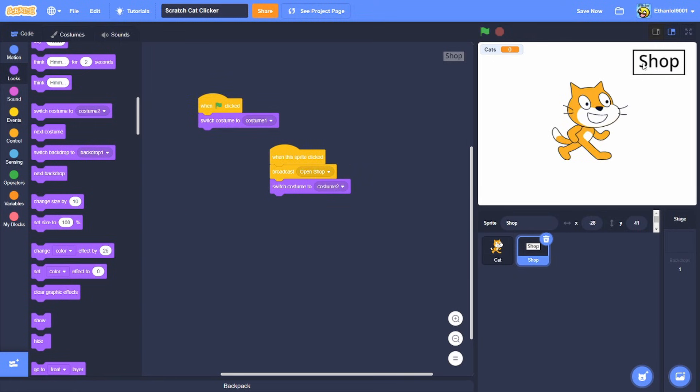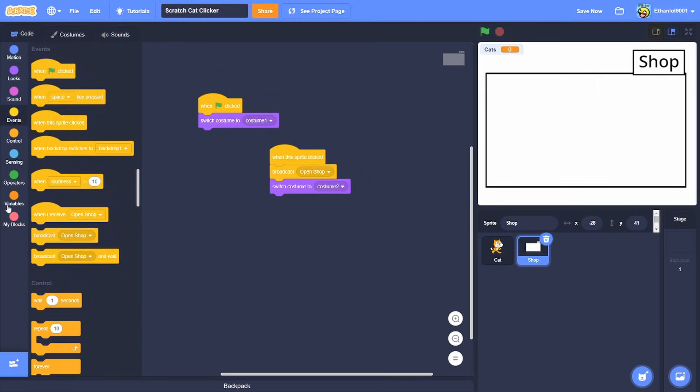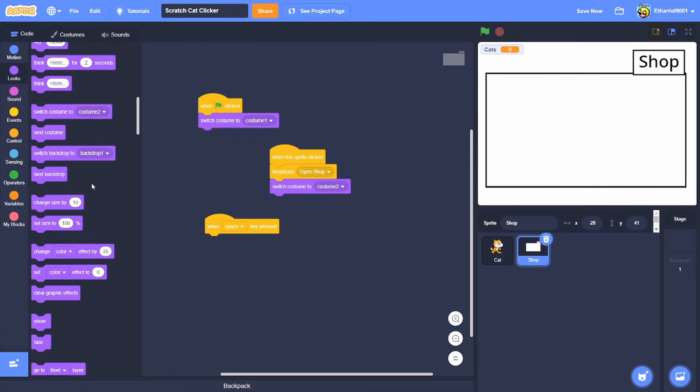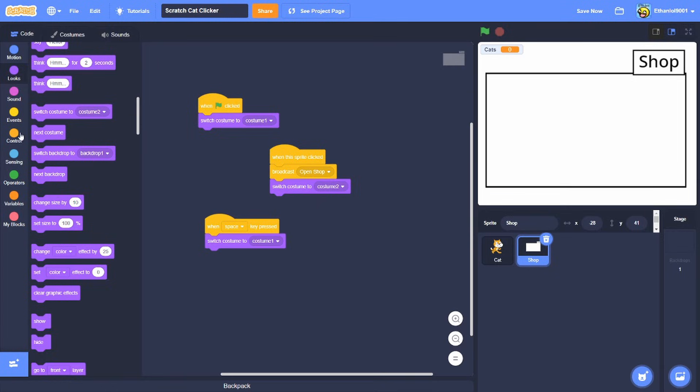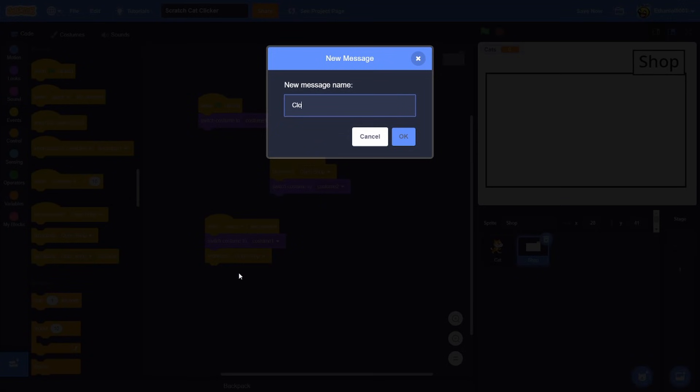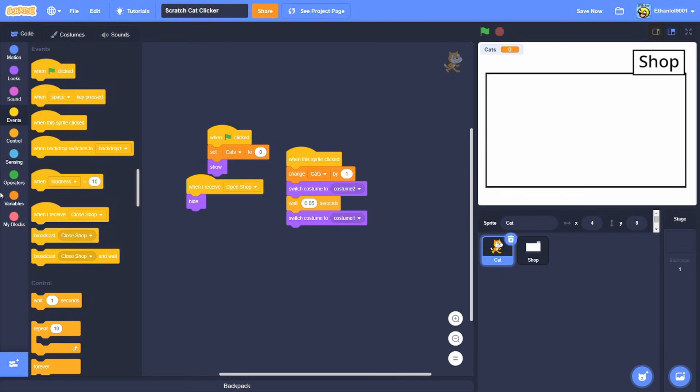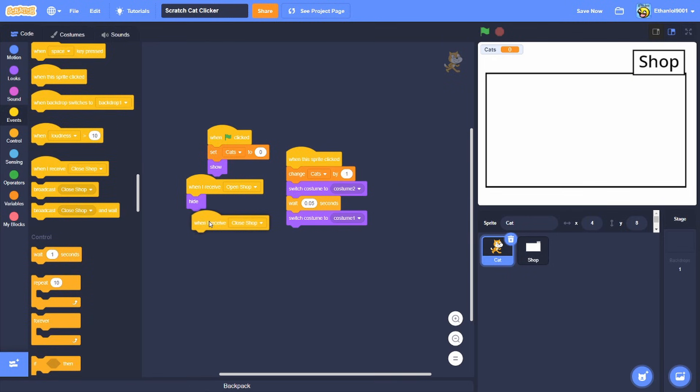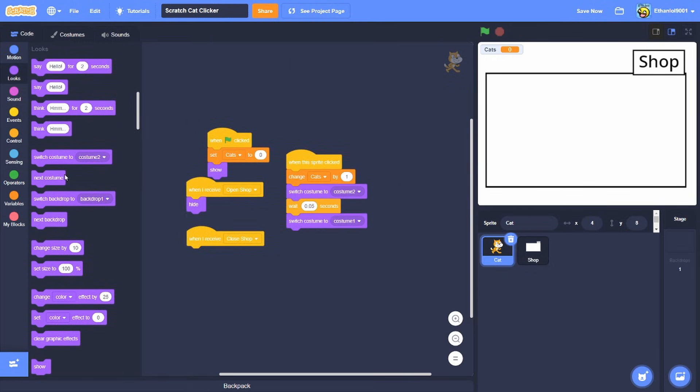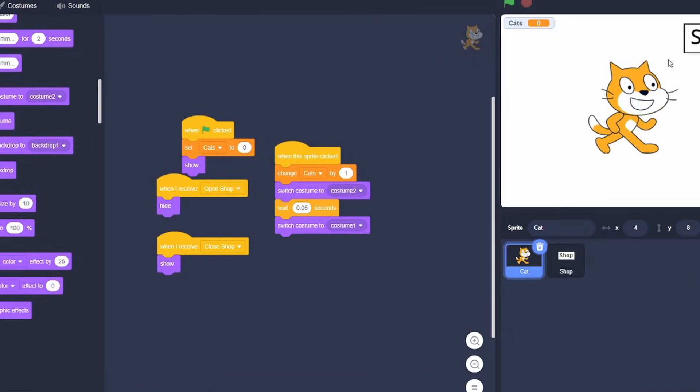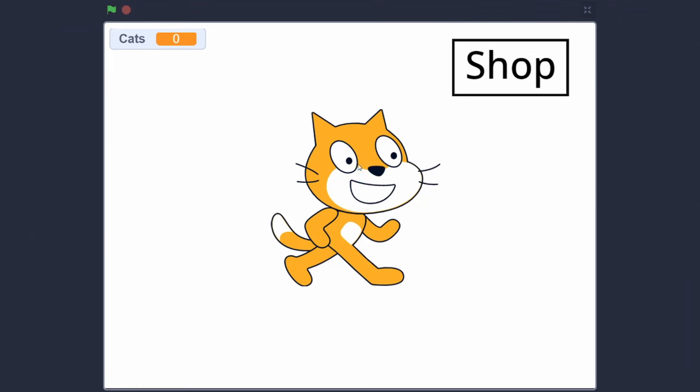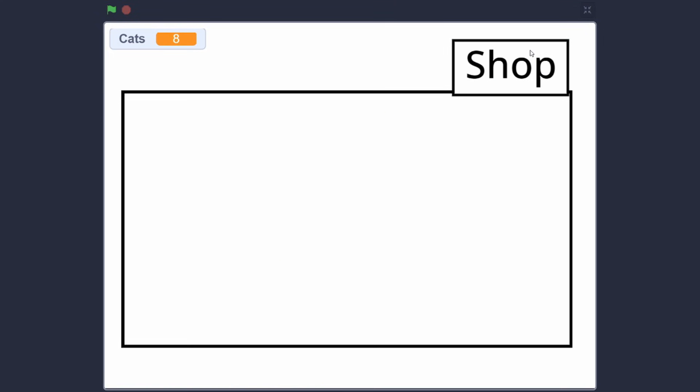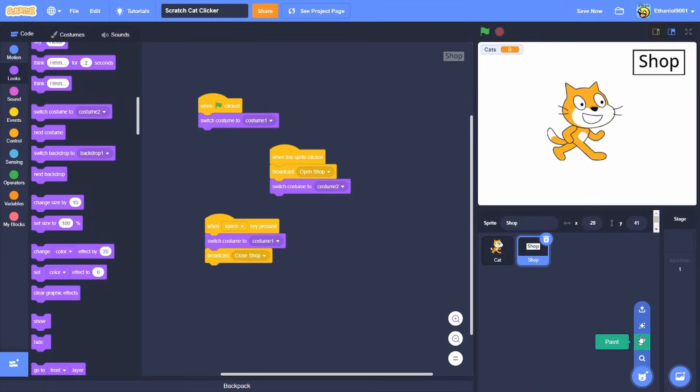And then we're gonna go back from the shop, we're gonna do this when space key pressed, we're gonna switch costume to costume one and we're gonna broadcast close shop. And then when I receive close shop we're gonna show. Let's see, click it a few times, space, yeah and it works.